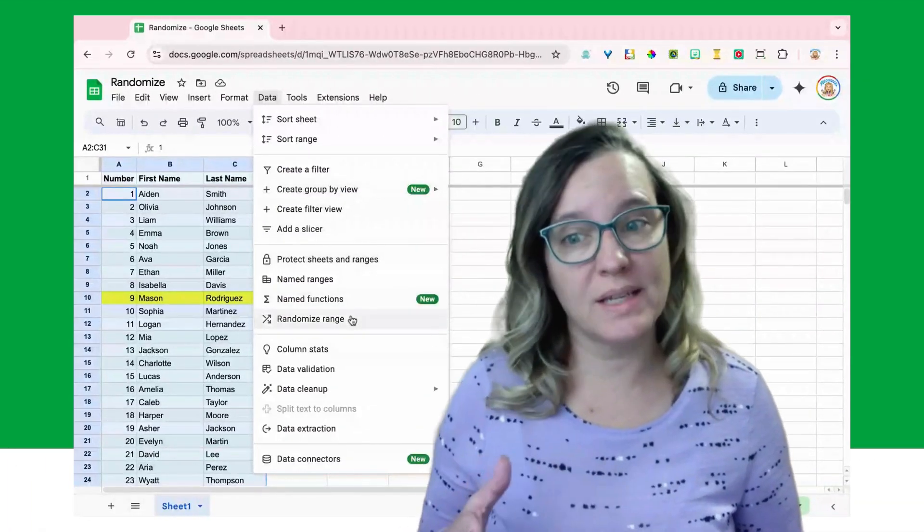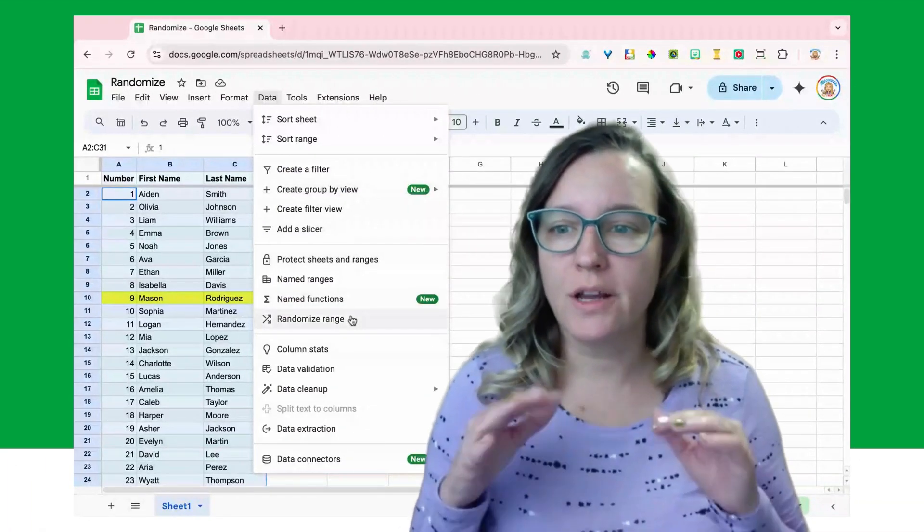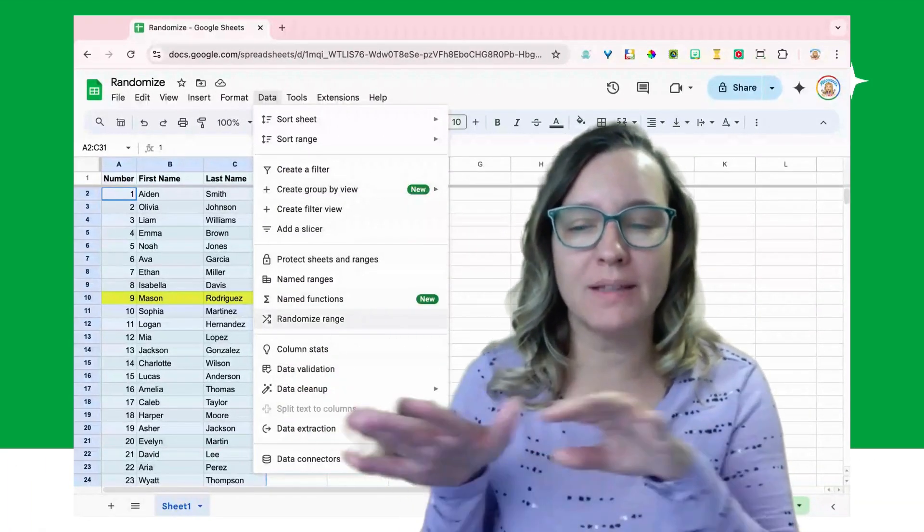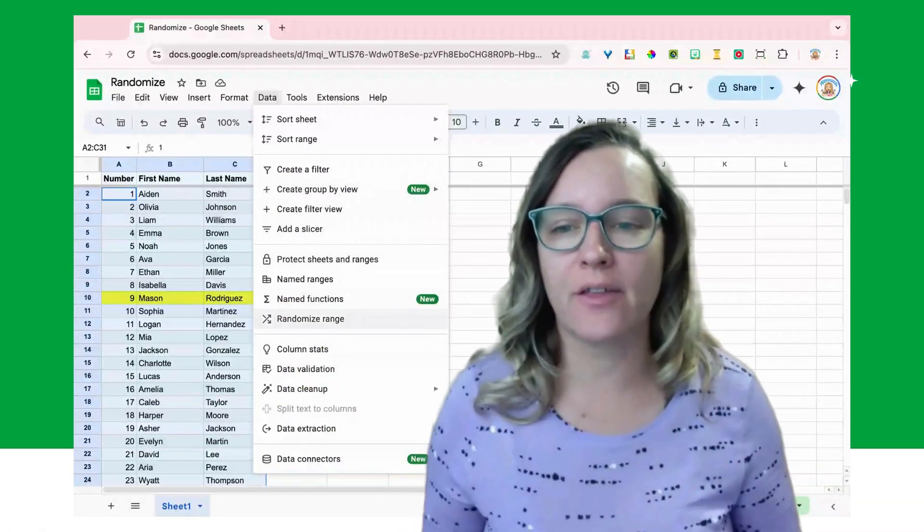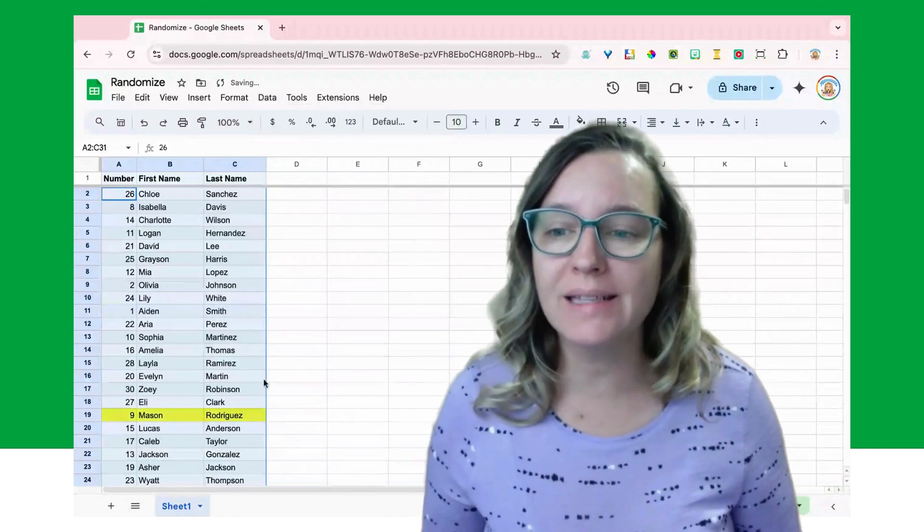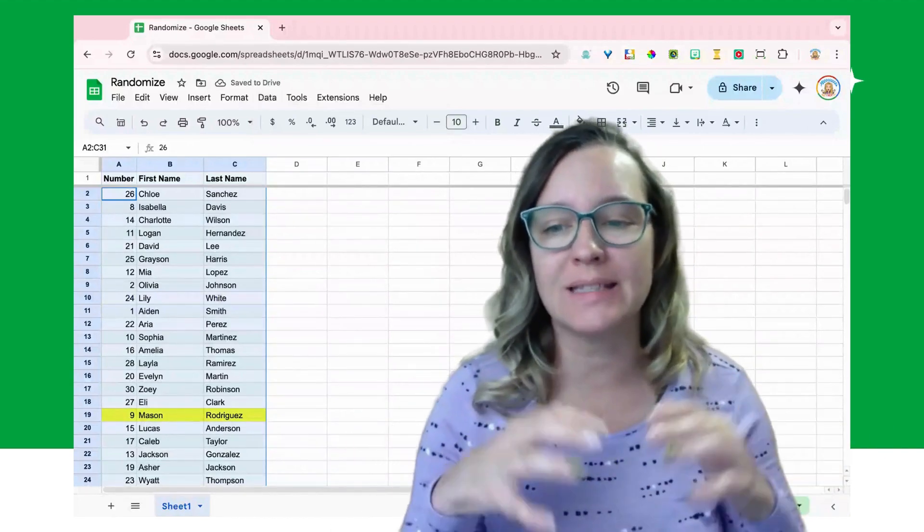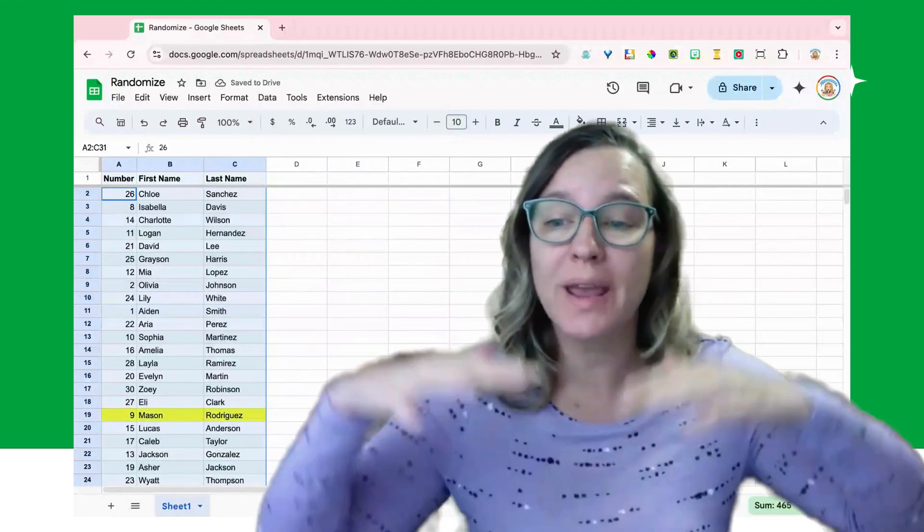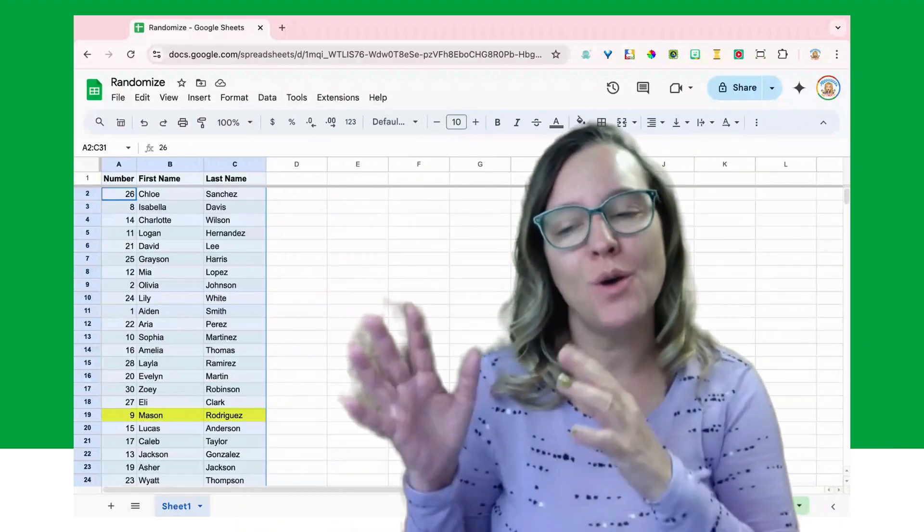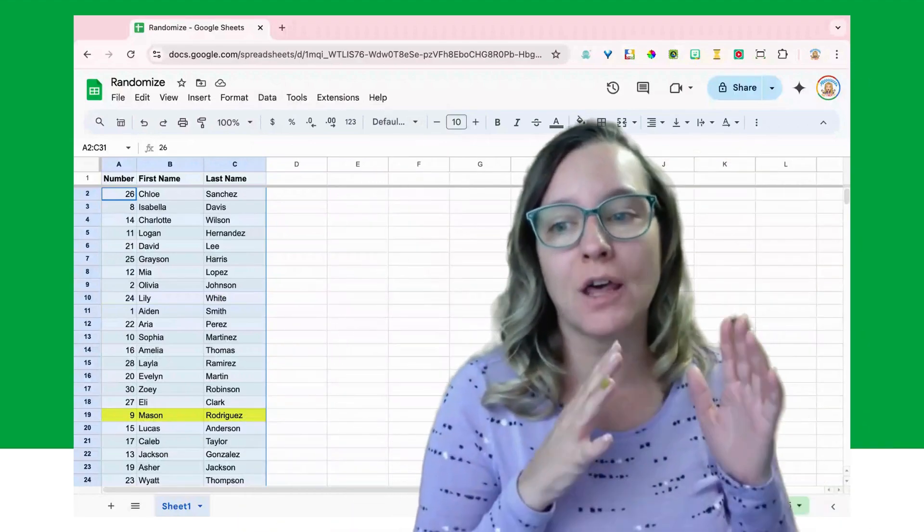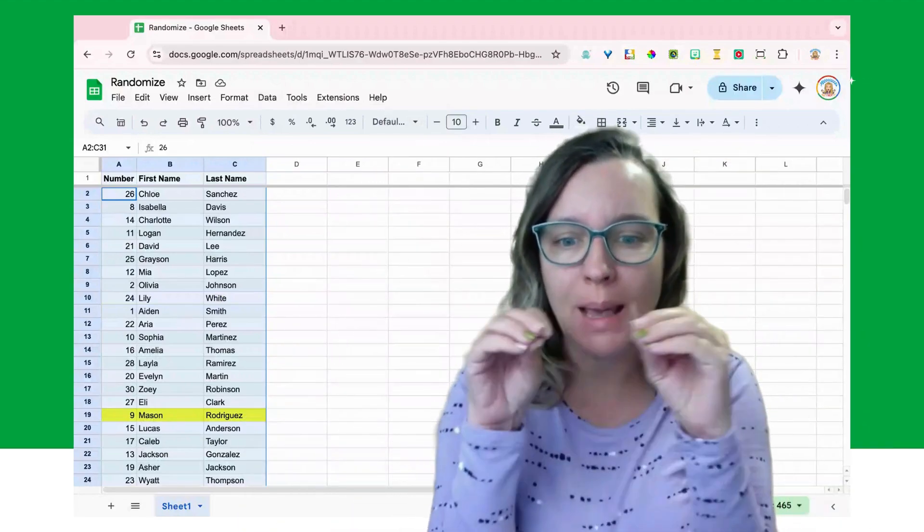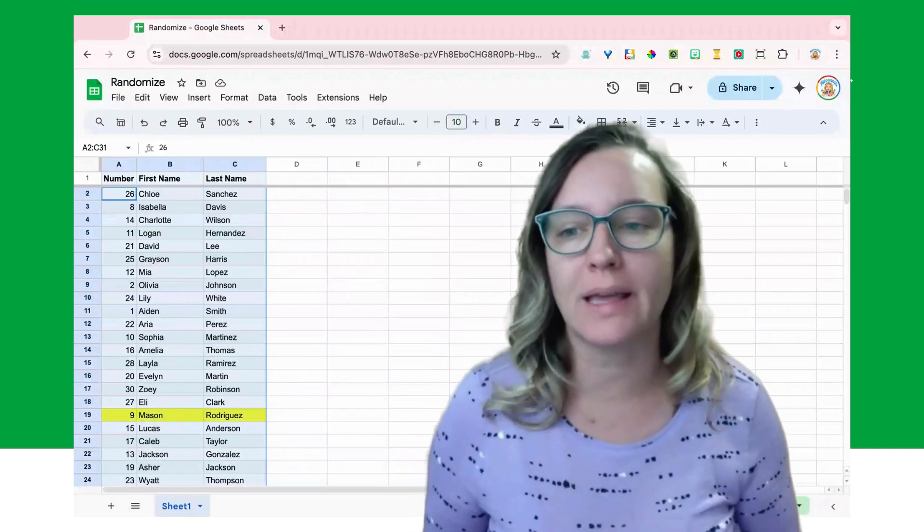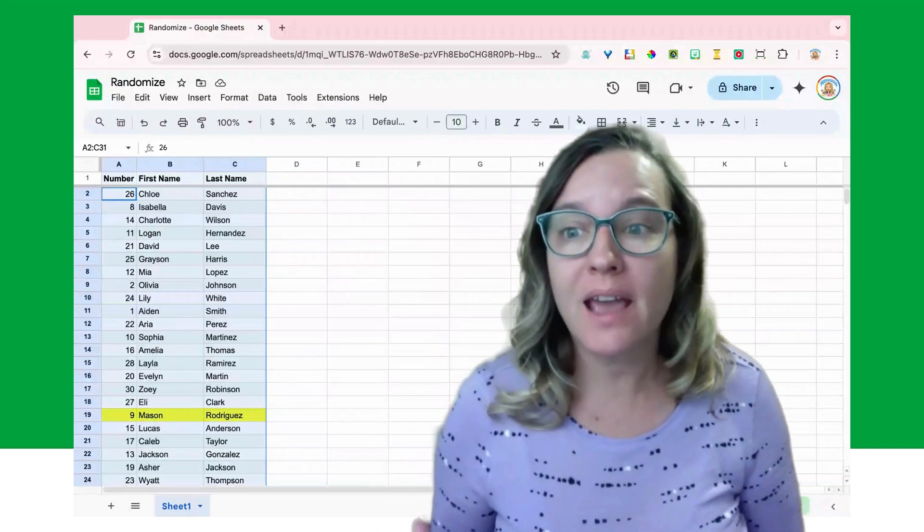So randomize range and notice again I have Mason Rodriguez together, and when I randomize it I still have Mason Rodriguez together. So it is randomizing the rows and keeping the columns matched up together, which is really helpful.